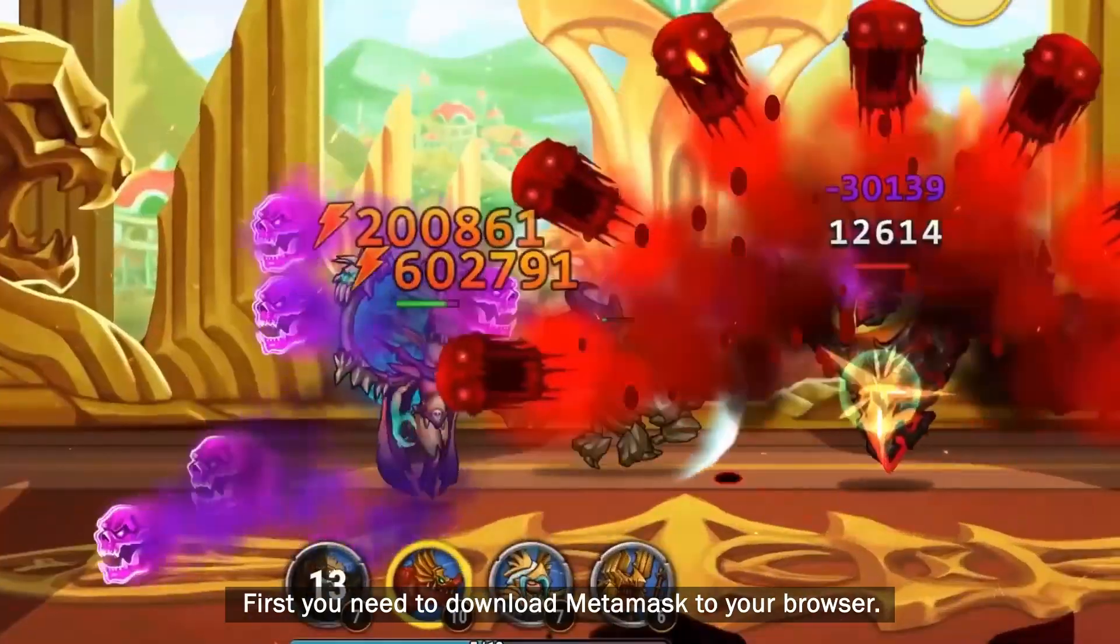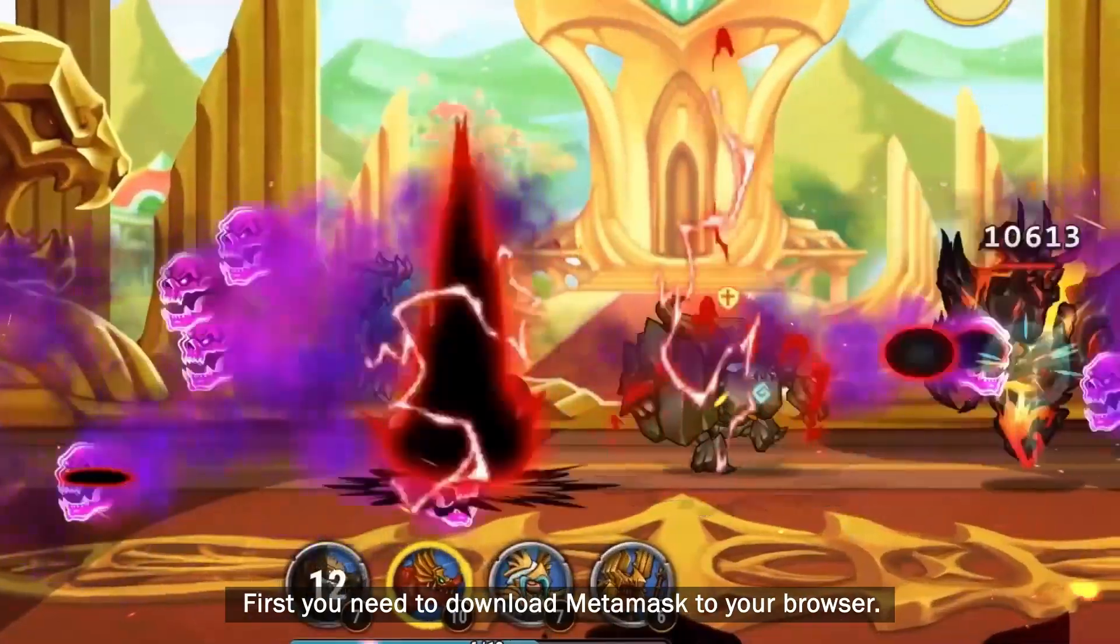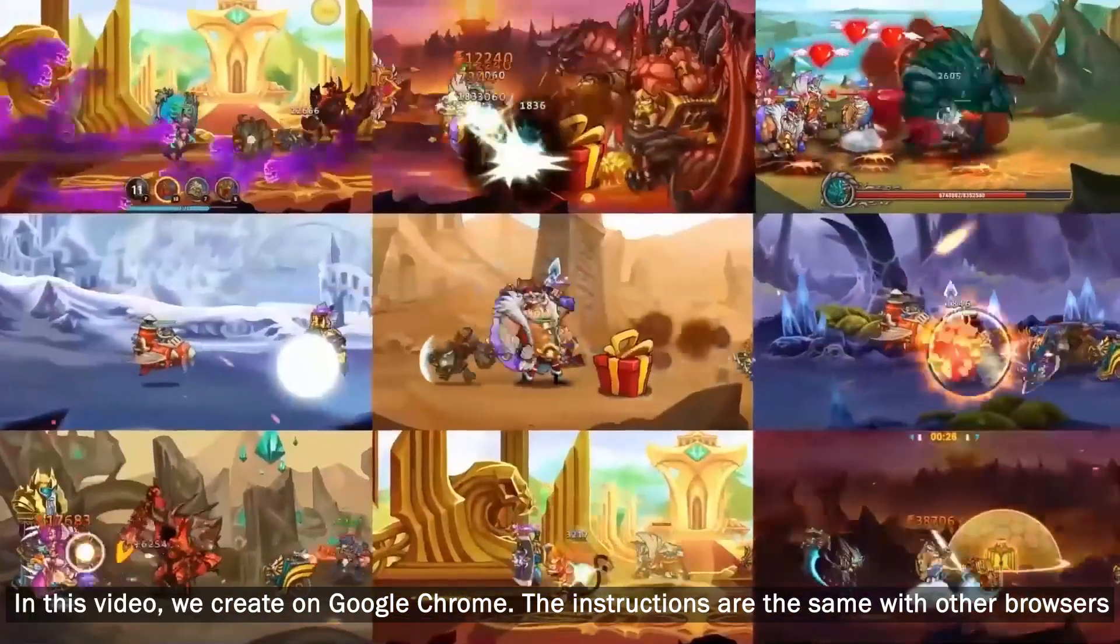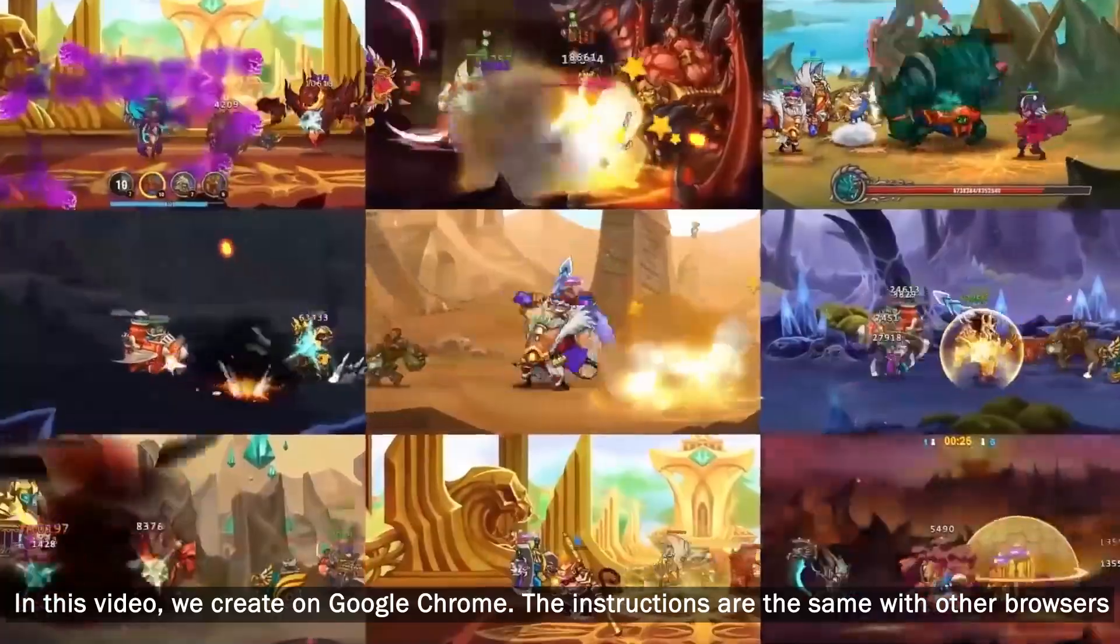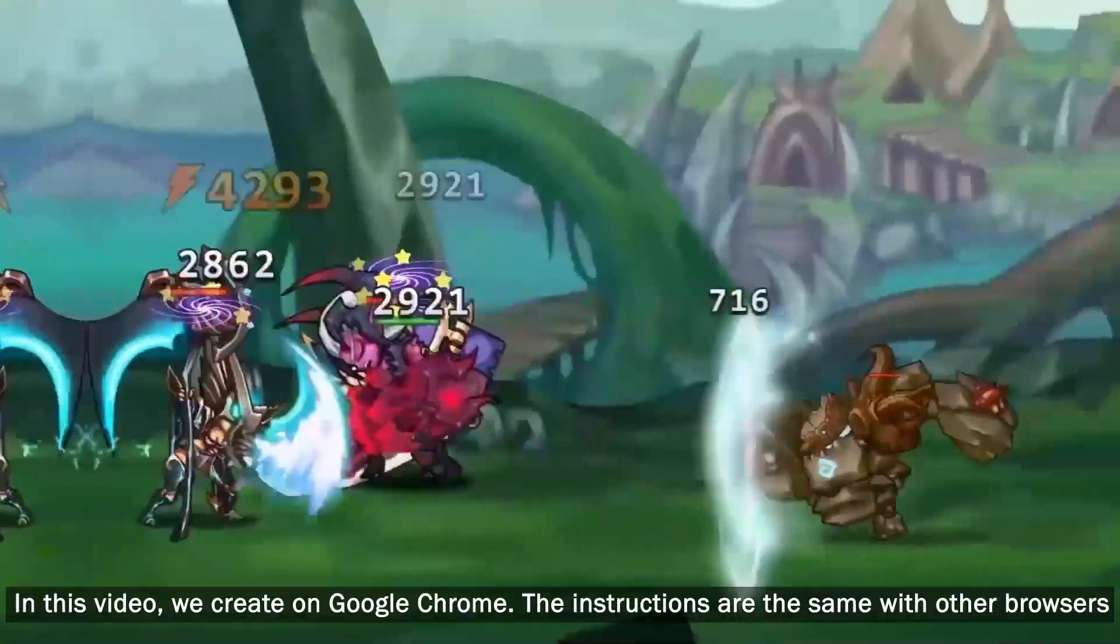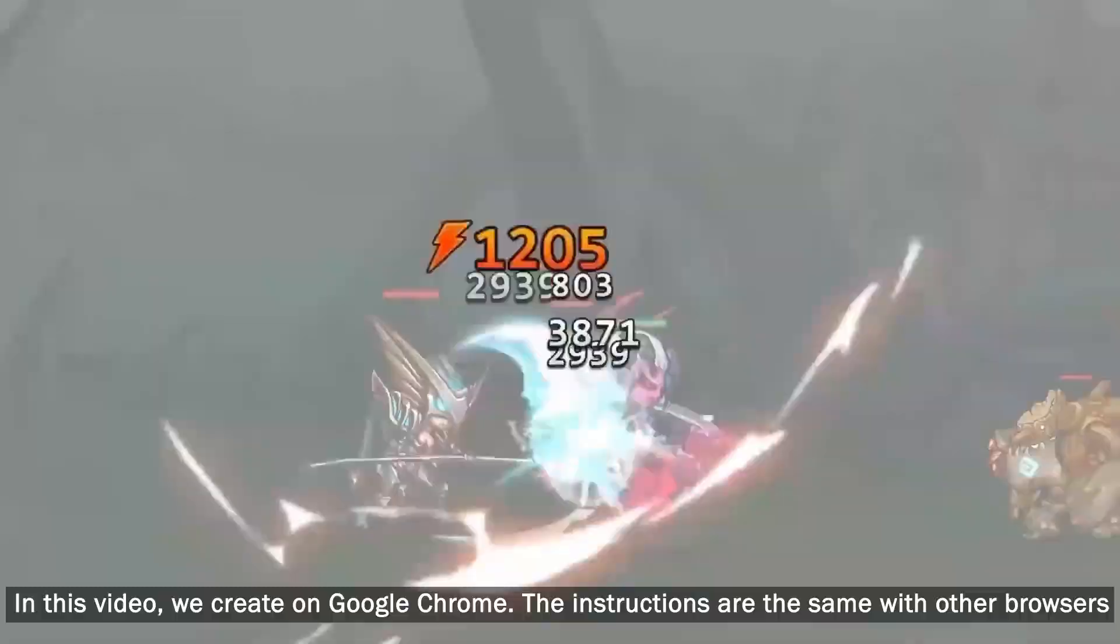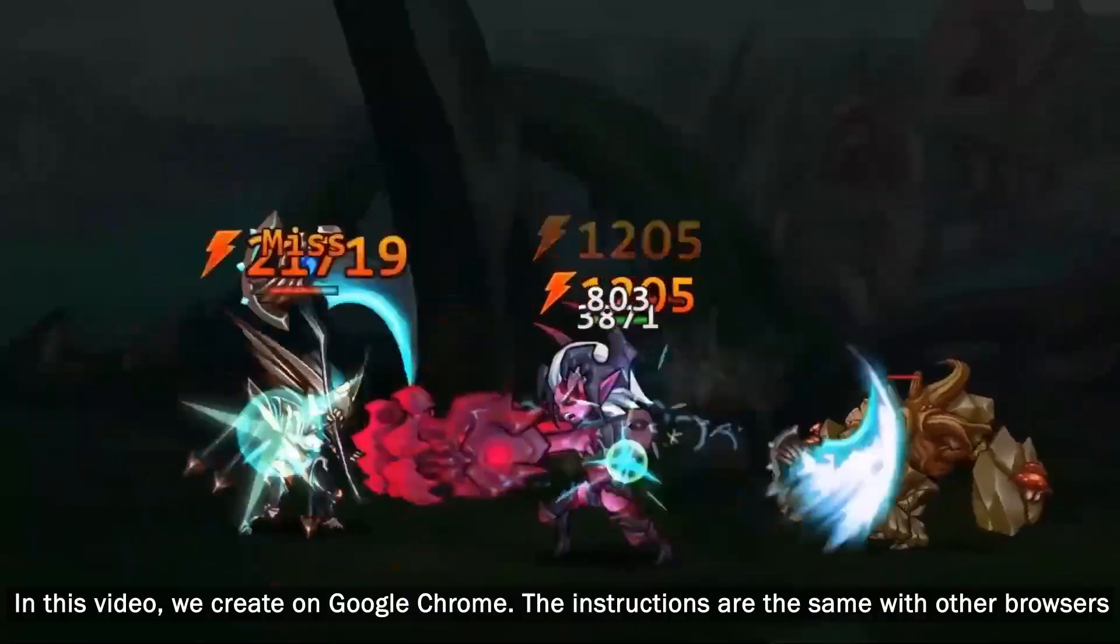First you need to download MetaMask to your browser. In this video, we create on Google Chrome. The instructions are the same with other browsers.